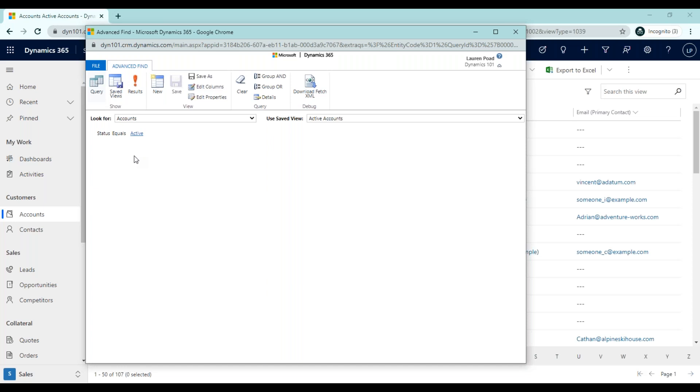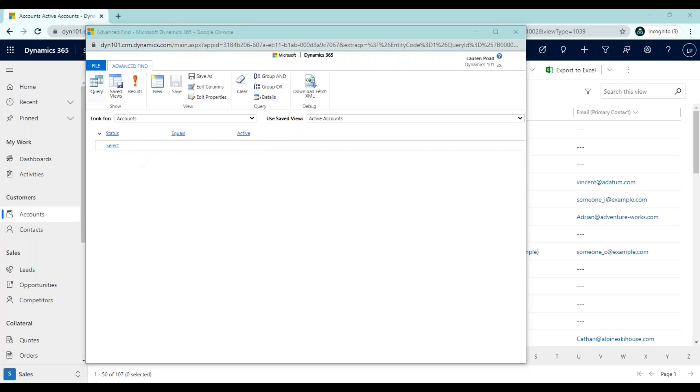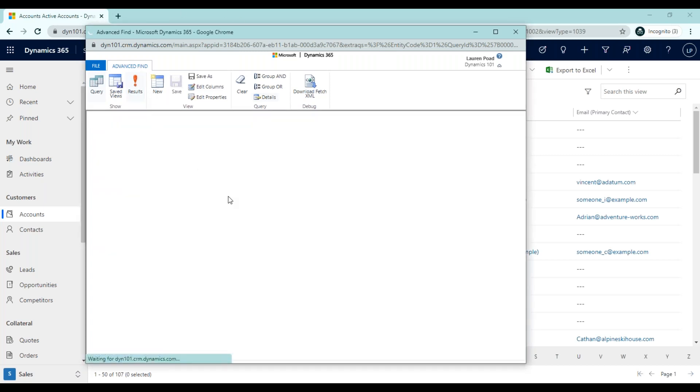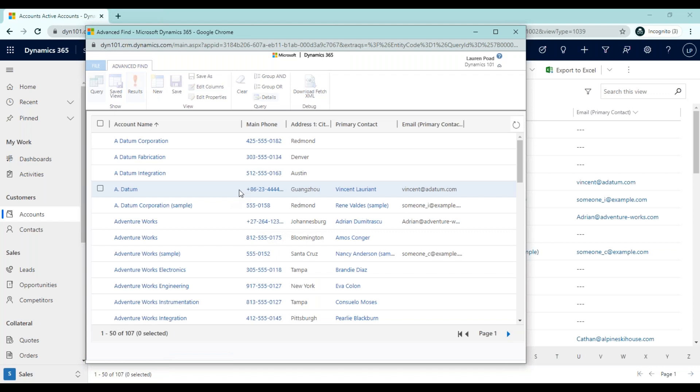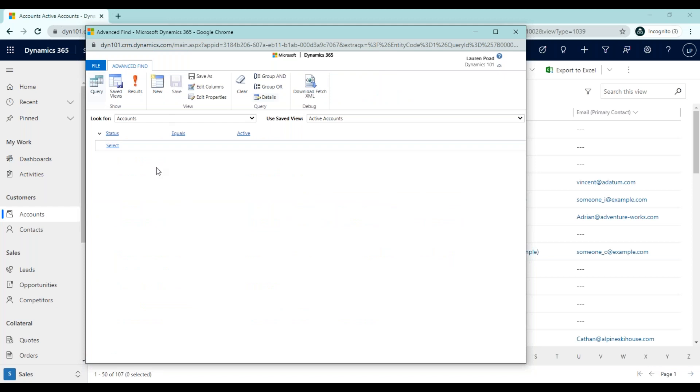In order to add additional filters, you'll want to click up here where it says details. This now gives you the option to remove this filter, if we needed to, or add a new filter. In this situation, we're going to add a new filter. Currently, if we were to view results, we would see all of the active accounts that are listed in Dynamics 365. However, we want to narrow that list down. For the purpose of this example, let's say that we want to narrow this list to include only accounts in a specific city.